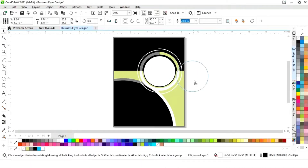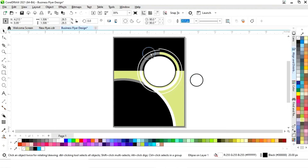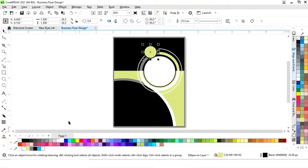Now we'll select this shape, make a copy, decrease the size, and place it. Then change the color and increase the size of the outline.